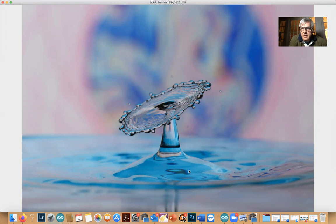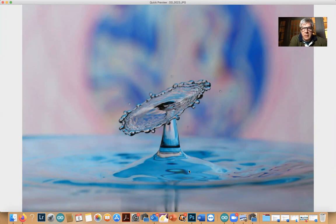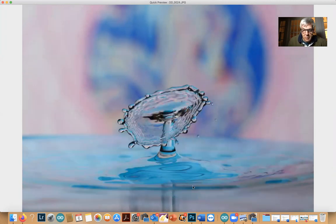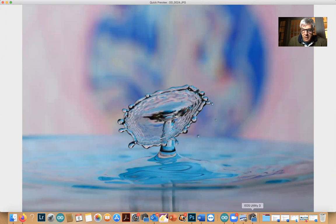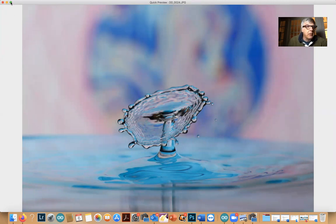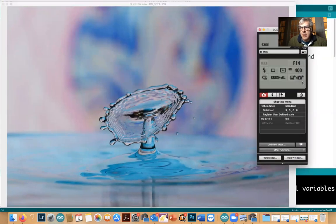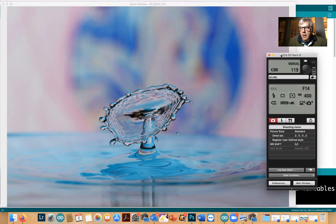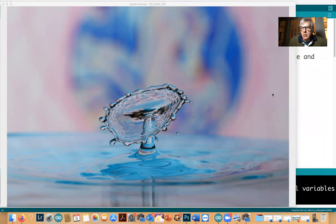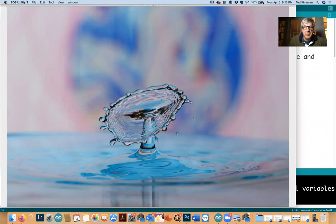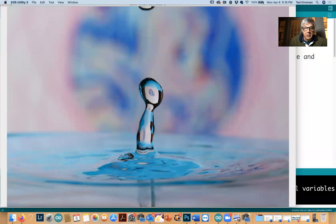This is a 105 millimeter Sigma lens on a Canon 5D Mark III. My exposures right now I'm shooting at F14 at ISO 400. I will keep a couple more here and then we'll maybe change that bottom color.